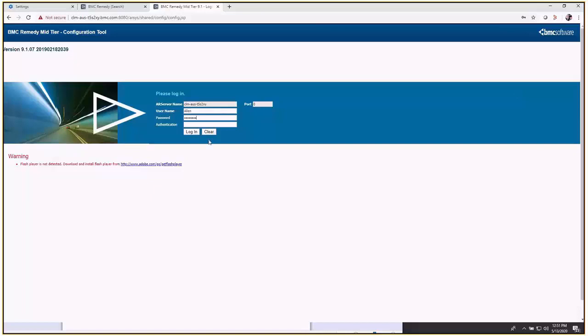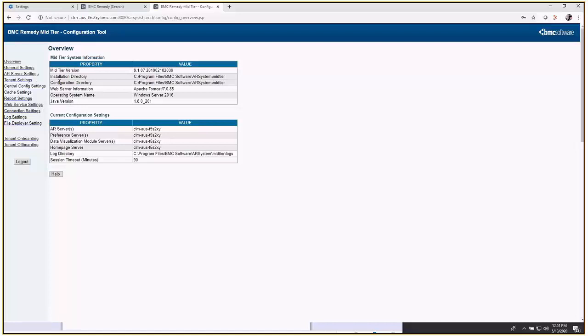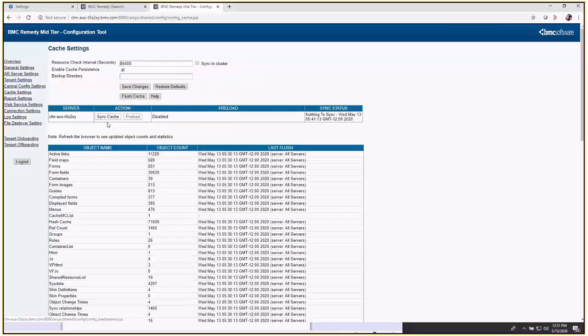I'm not going to flush my cache now because it will cause some delay for the video, but you'll go to cache settings and click flush cache.